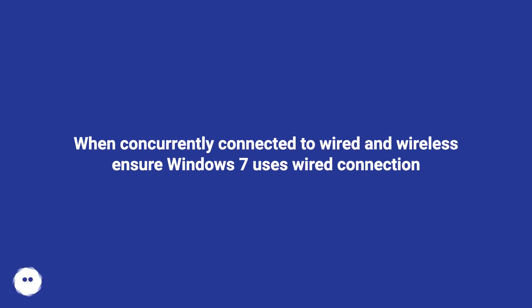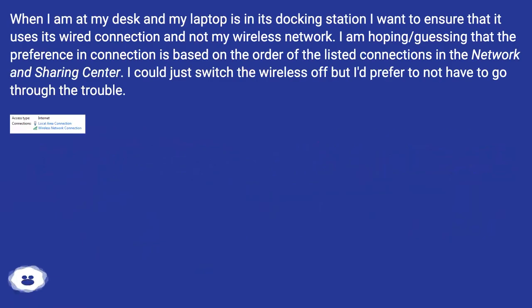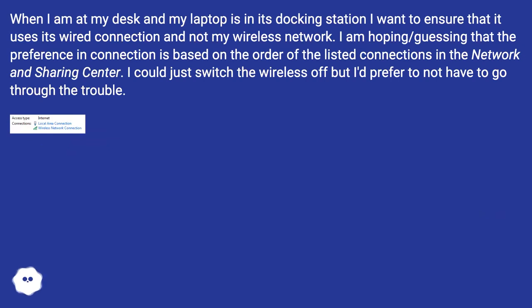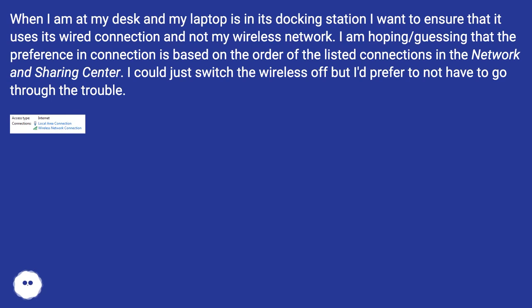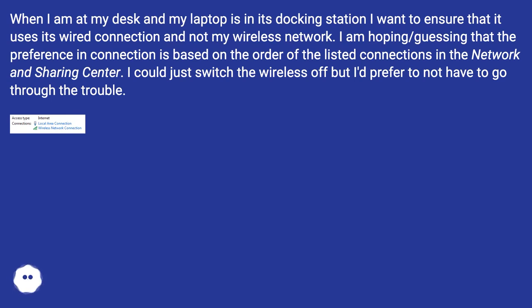When concurrently connected to wired and wireless, ensure Windows 7 uses wired connection. When I am at my desk and my laptop is in its docking station, I want to ensure that it uses its wired connection and not my wireless network. I'm hoping the preference in connection is based on the order of the listed connections in the Network and Sharing Center. I could just switch the wireless off but I'd prefer to not have to go through the trouble.